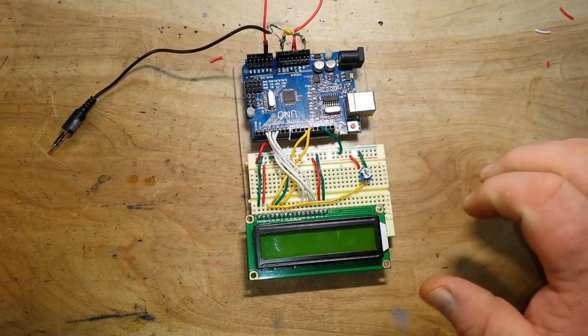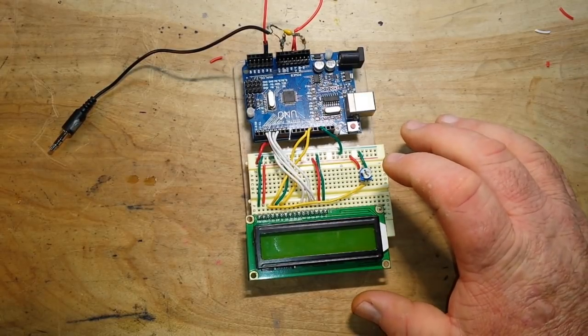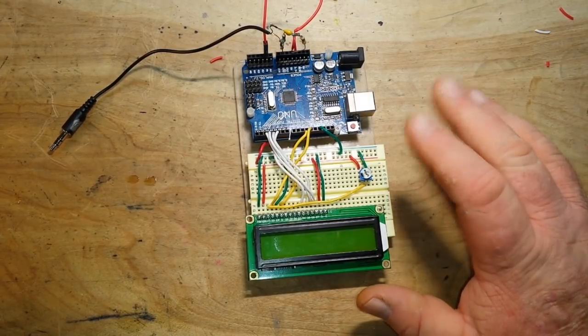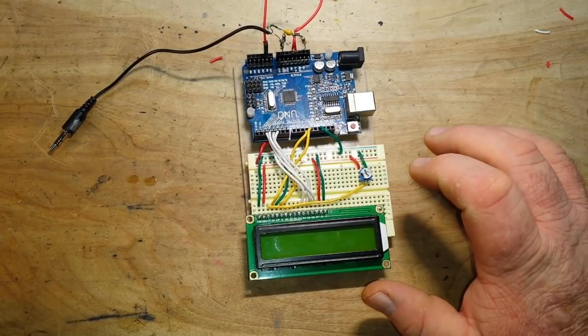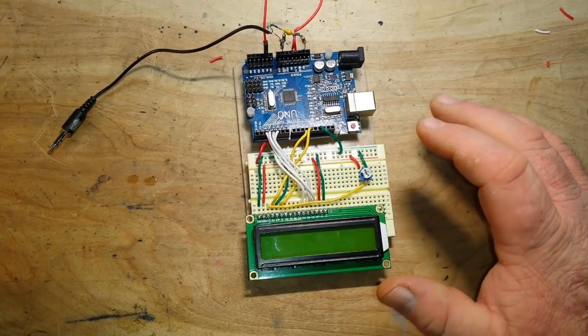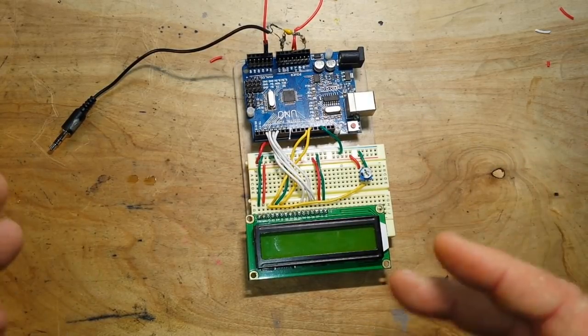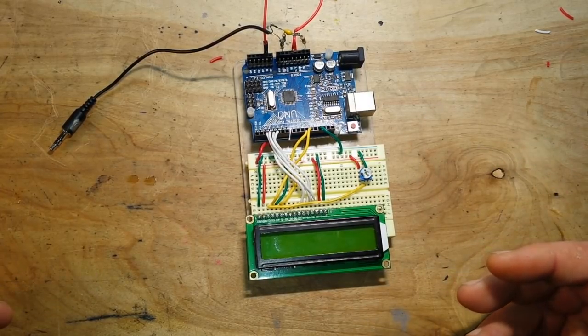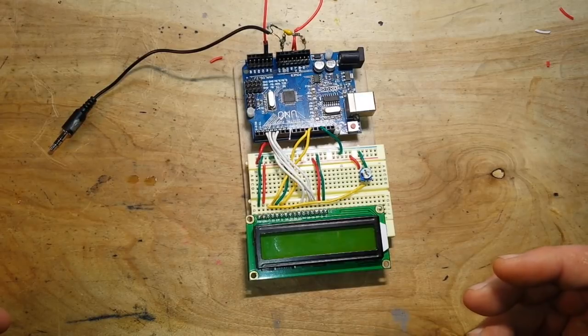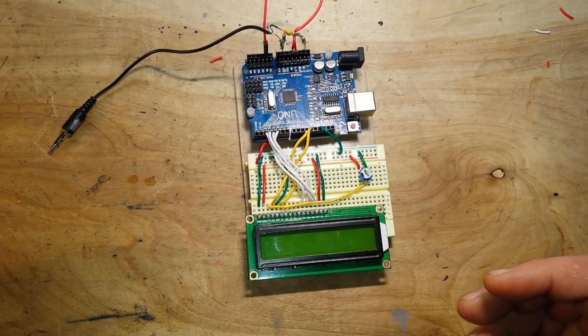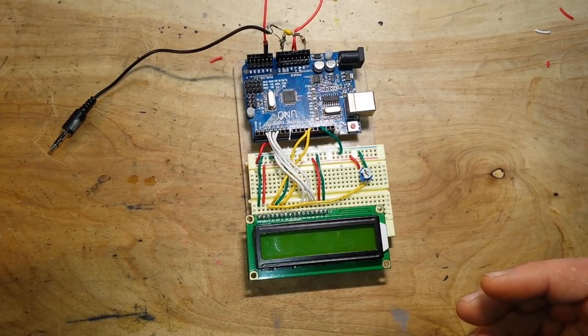So he designed this whole thing. And it's based on the Goetzel algorithm, which determines the length and spacing between dots and dashes or dits and dahs as they're called. And figures out the letters.